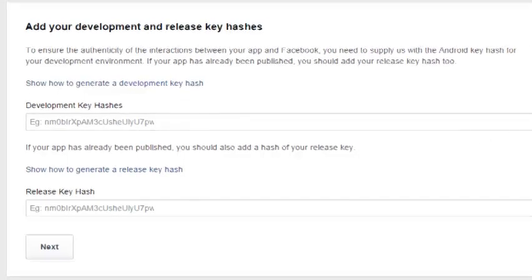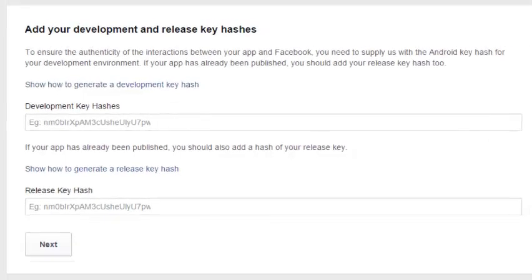It takes you down to your key access. This is where you actually need to include the hashes that you generated from the command prompt, to ensure the integrity of the interactions.